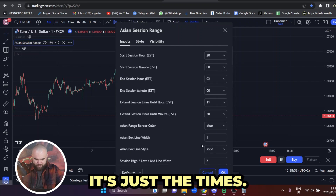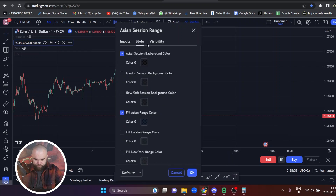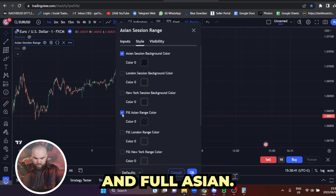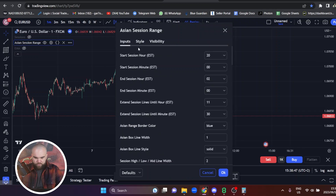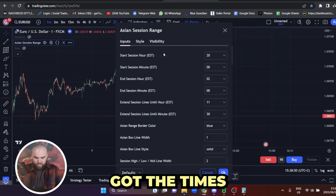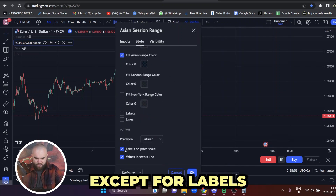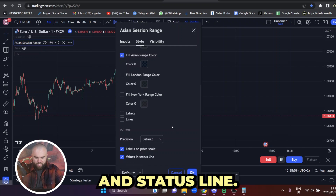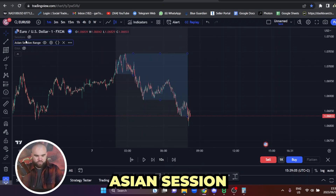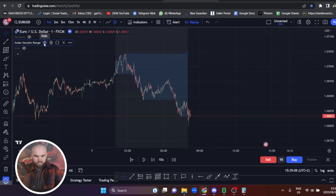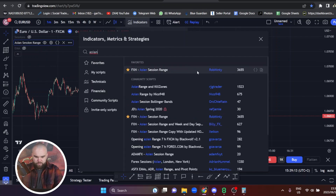For the indicator settings, just take Asian and full Asian — everything else is unticked. Pause the screen here: you've got the times, just make sure those two are ticked and everything else unticked except for labels on price scale and values in status line. I use the Asian session range indicator — I think it's by Rob Minty.